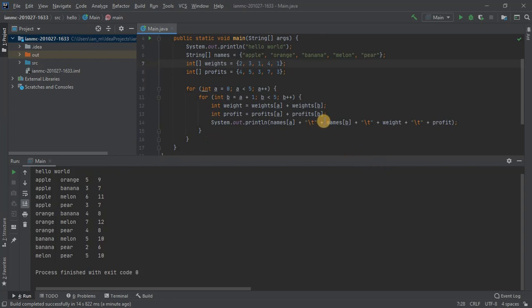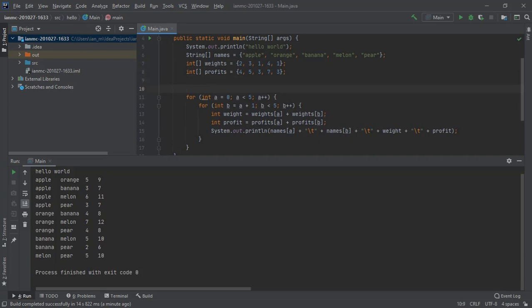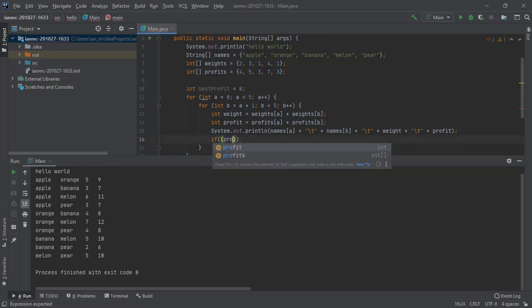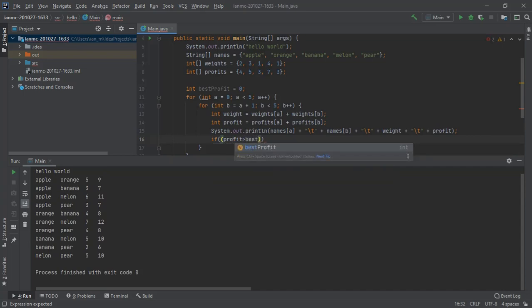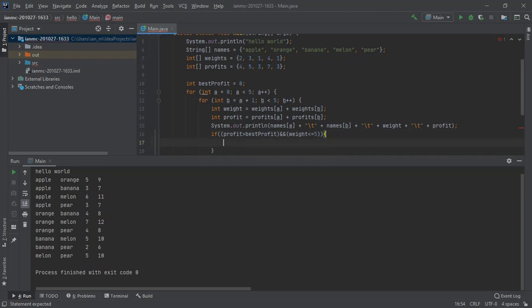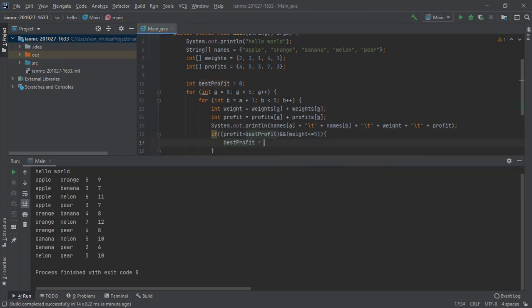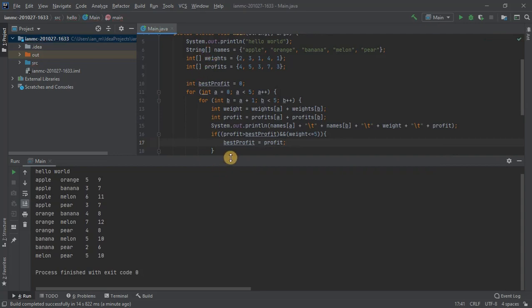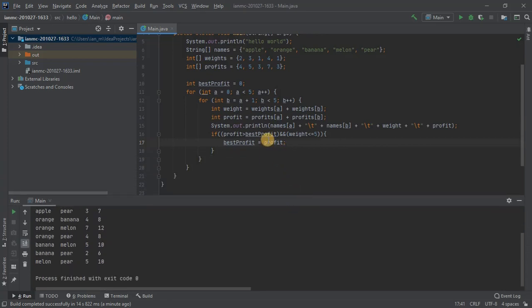So now all we have to do is pick out the best profit. So let's start off with the best profit of zero. And what we'll do is after we've printed out, I'll say if profit is greater than best profit and the weight is less than or equal to five, which is our criteria, so the weight mustn't exceed the knapsack's capacity which is five, then best profit equals profit. It doesn't matter if that gets set more than once. We'll come out with the best profit. So I think that should work.